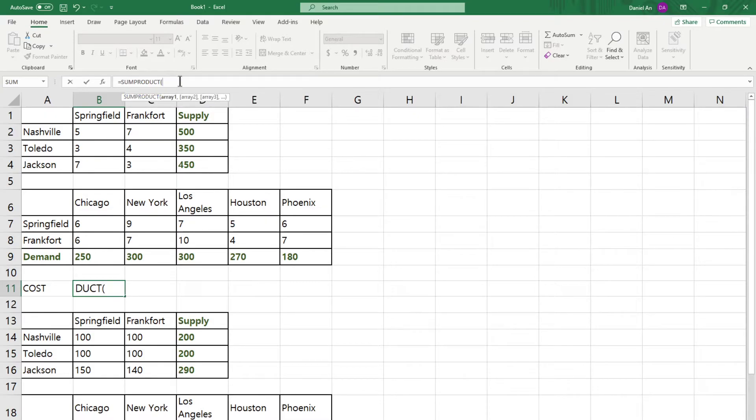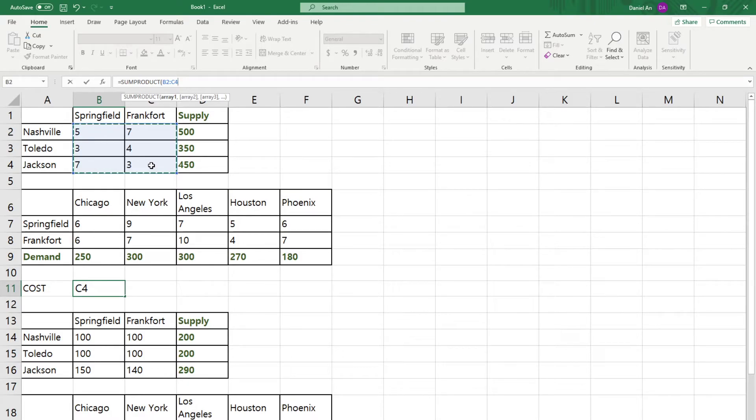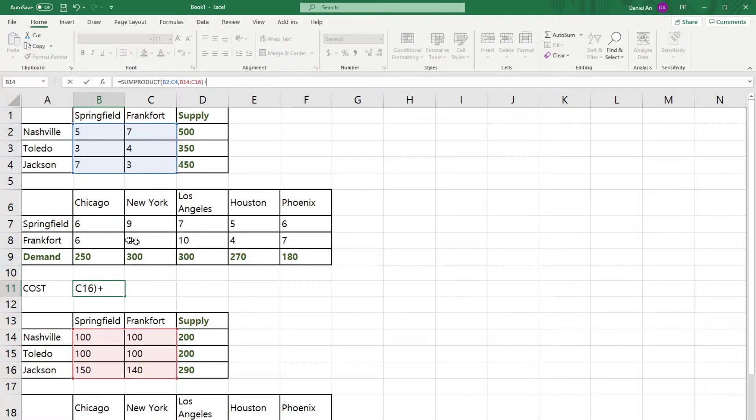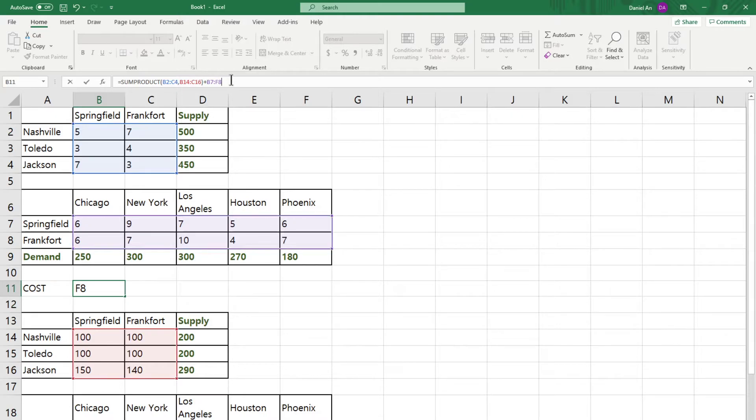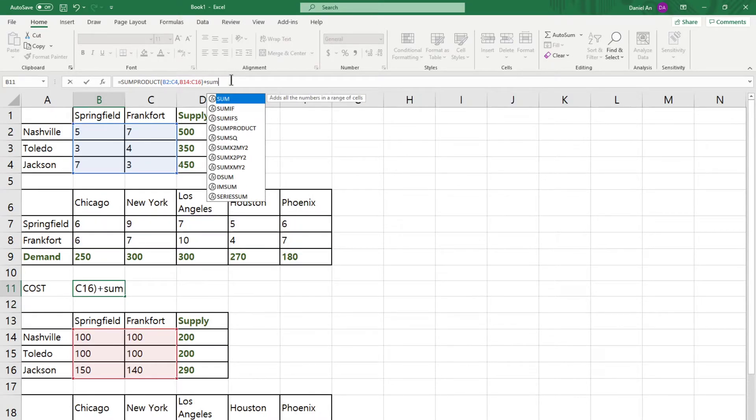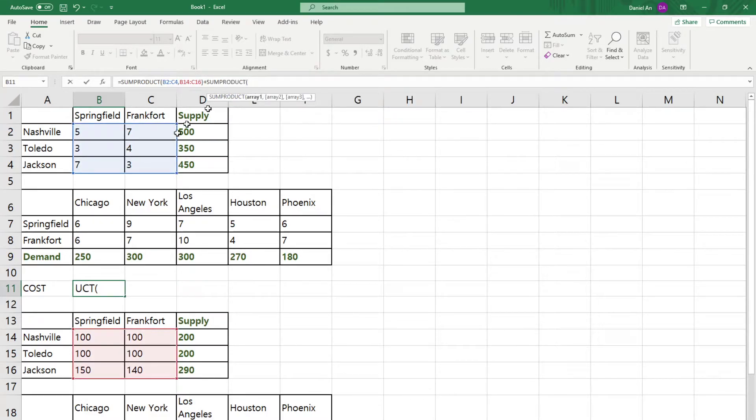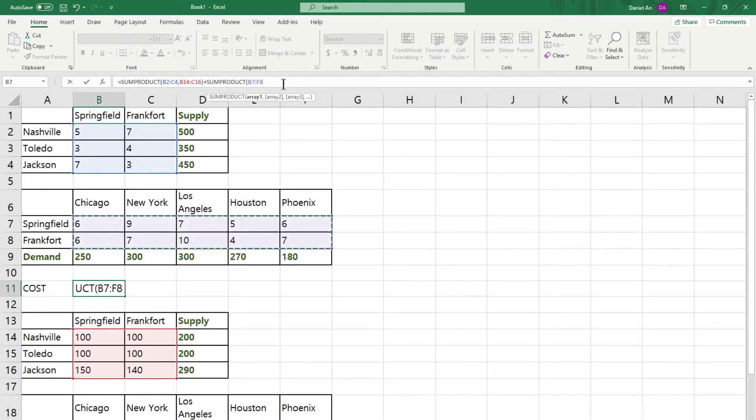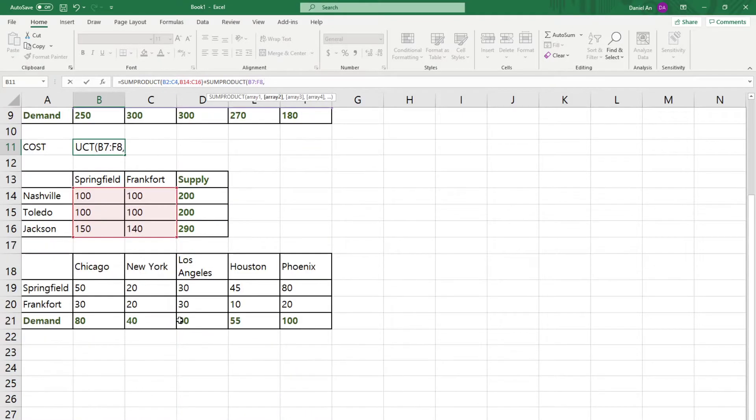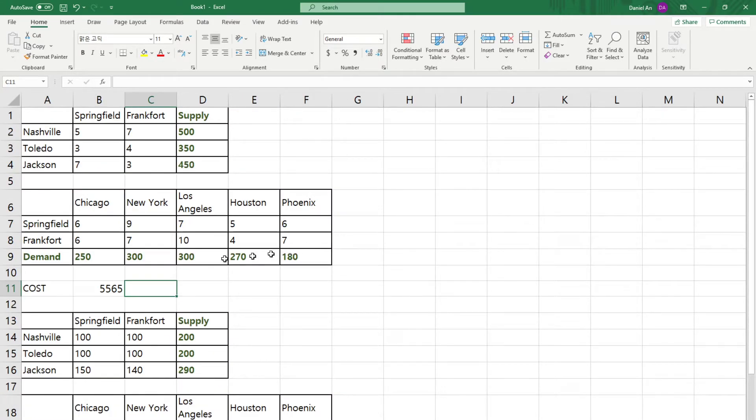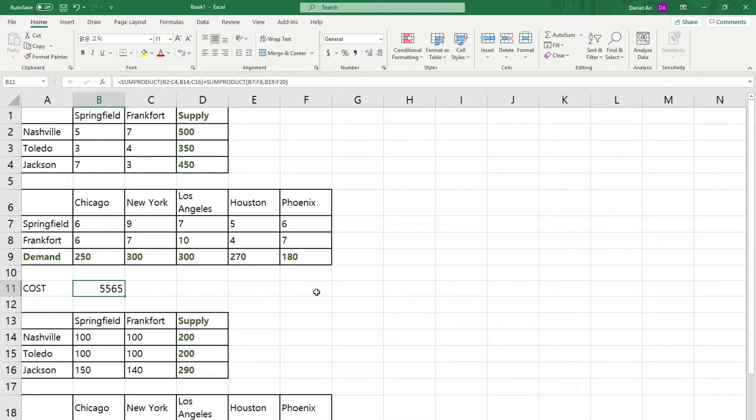And the cost is calculated by multiplying 5 times 100 plus 7 times 100, 3 times 100, 4 times 100, 7 times 150, 3 times 140. So you multiply everything, and then you have to add them. And Excel, fortunately, has a convenient formula for multiplying first and then adding. That's called sum product. So, sum product. The sum product, you should write down what should be multiplied by what. And I want to multiply this one with this one. So you close. And then, that's not all because now we also have these.